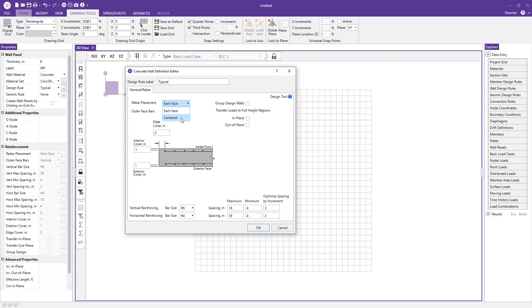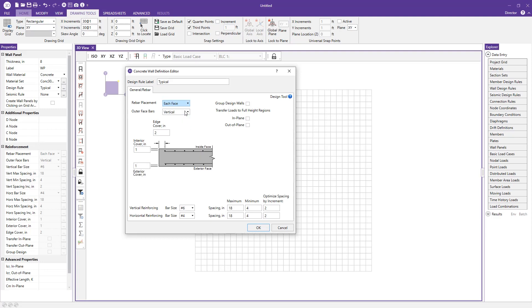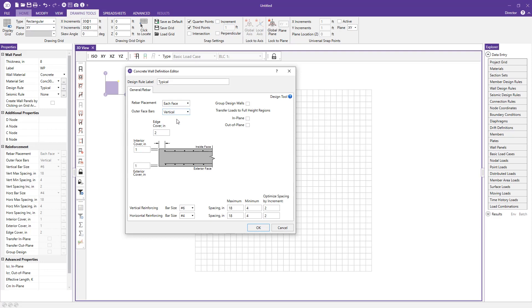You can specify each face or center. The outer face bars, if you have each face, you can say the horizontal or the outer face or the vertical bars or the outer face.